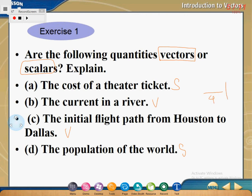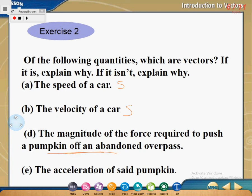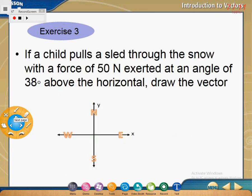Give yourself a mark out of four and keep track of your total. For exercise two: speed is a scalar. Velocity is a vector. The magnitude of the force required to push a pumpkin off a bench — we have a direction here, so it's a vector. Acceleration is also a vector. Give yourself a mark out of four again.